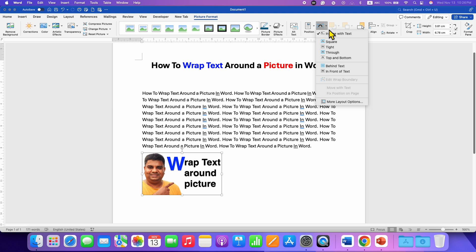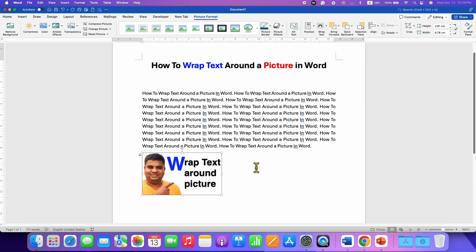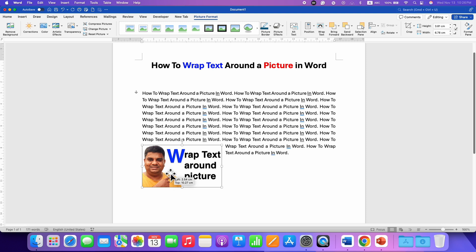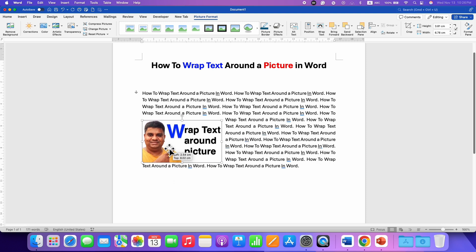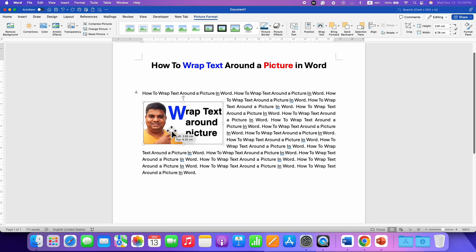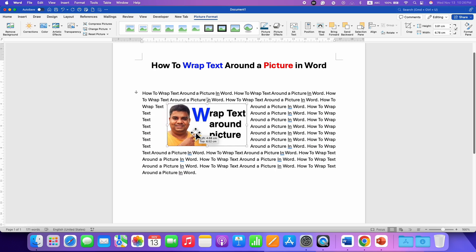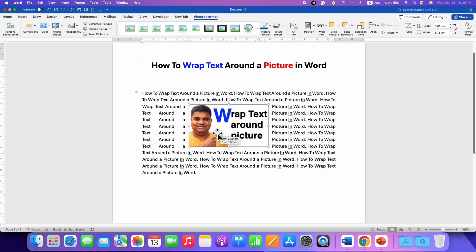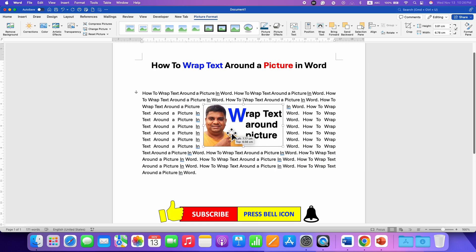Under the drop down, select the option Square. After selecting, now you can hold the picture using your mouse and then place it anywhere inside the Word document and the text will get arranged automatically around the image or picture.